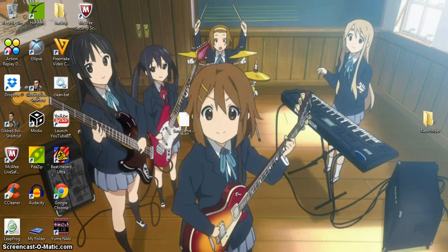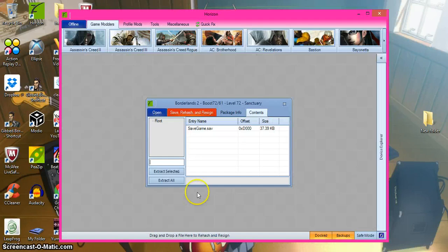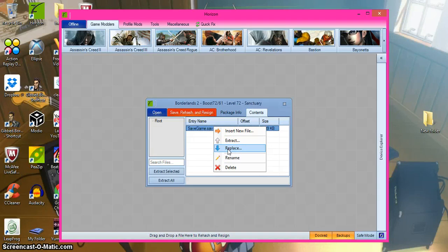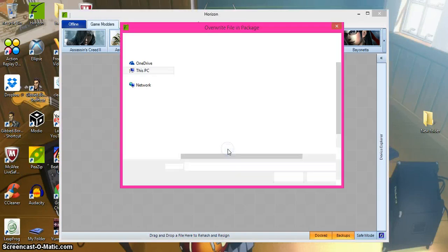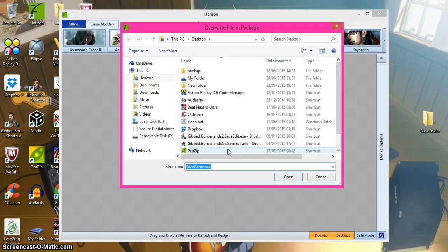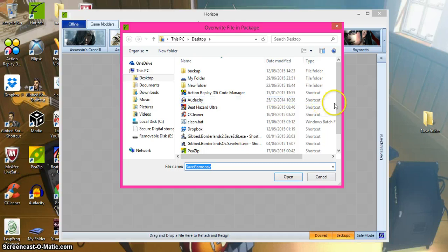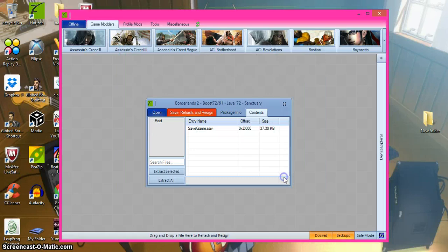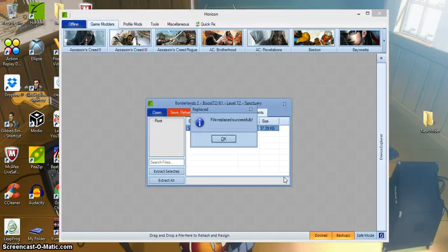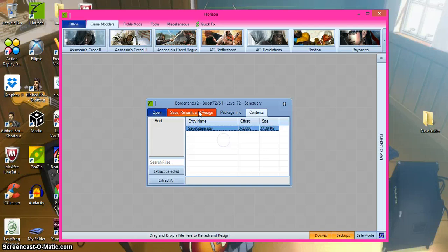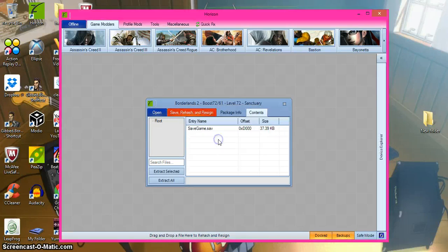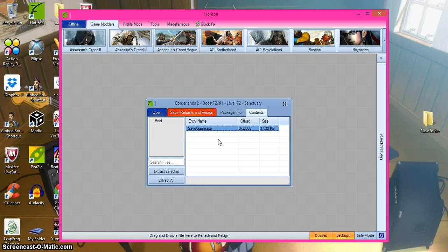You go back to Horizon and you overwrite it. Press replace, and then you find your data that you need. Click it and press open. And then you press save, rehash everything, and that's how you do it.